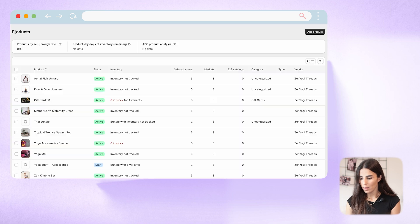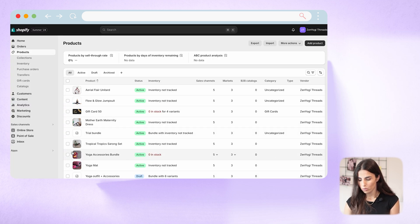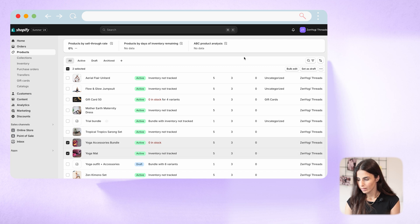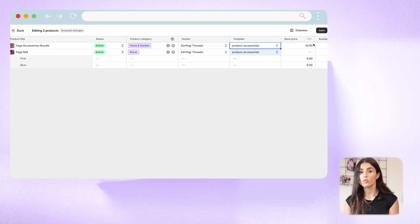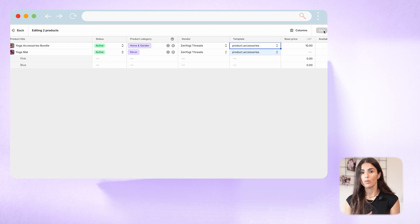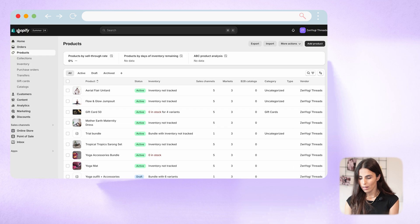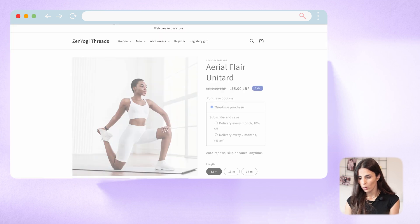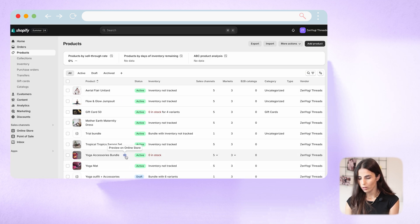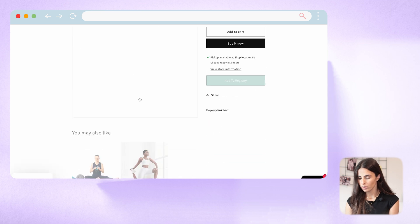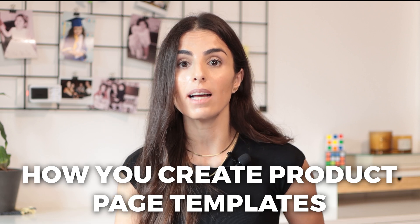Now I'll go back and do the same for my accessories — select them, click Bulk Edit, choose the right template, drag it down, and click Save. This is very beneficial if you have many products to update. Now I have different templates for my products. If we preview a legging product we see all its sections; if we preview an accessory product it will have a totally different layout.